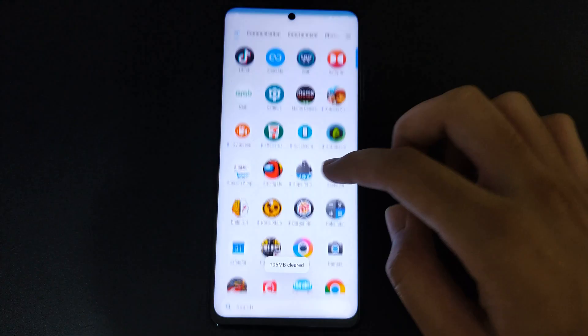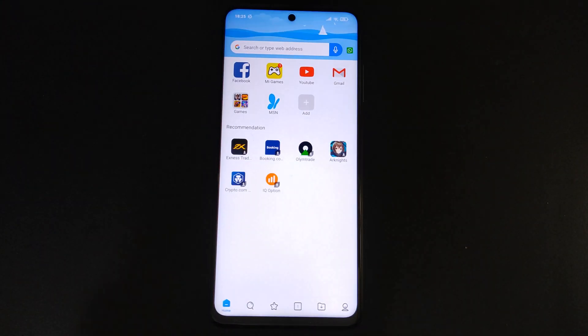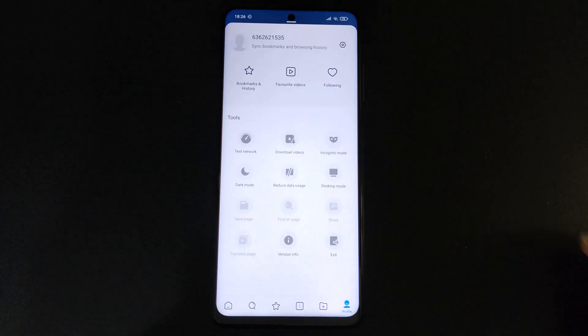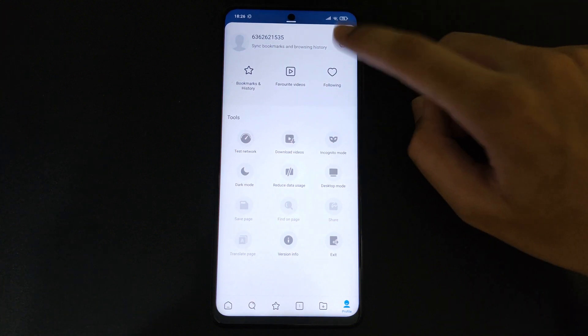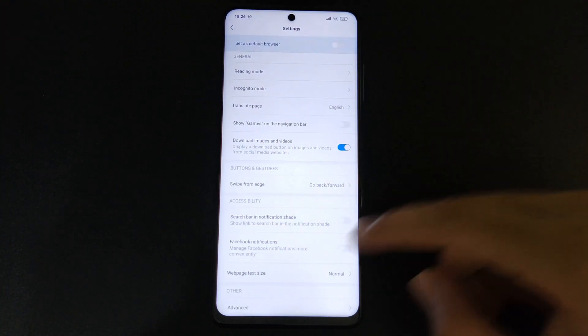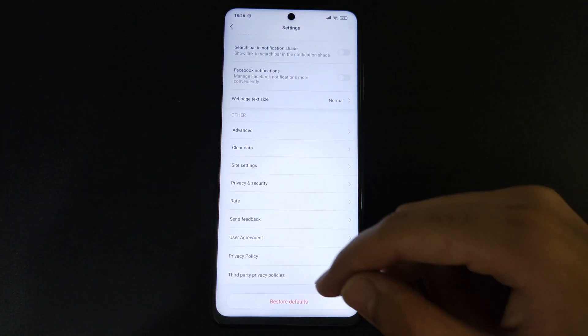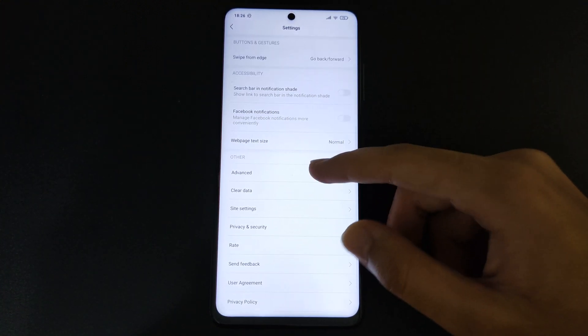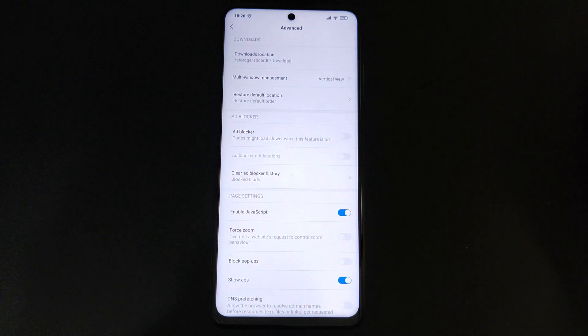Go to your MIUI Browser. Click on the person icon and then click on Settings on the top right-hand corner and scroll down. From there, click on Advanced and toggle the Show Ads switch.